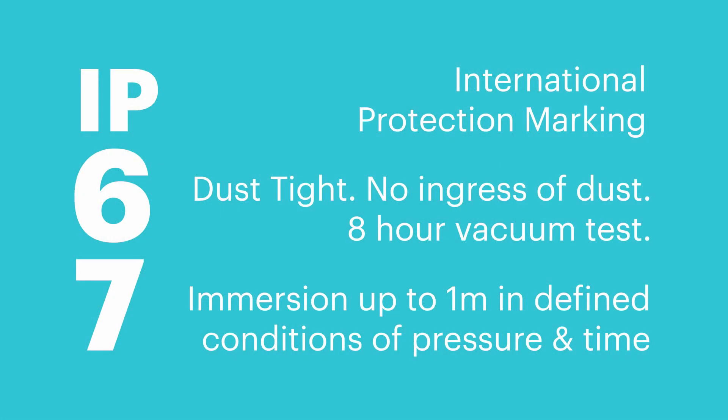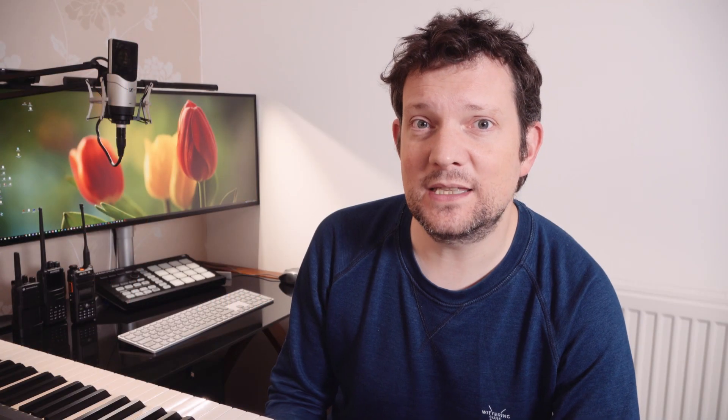Just quickly for those of you who aren't familiar with the IP rating, the IP rating has two numbers. The first number, in this case six, determines the amount of protection against solids - really we're talking about dust there. The second number is protection against water and it is specifically fresh water. A rating here of seven means that it can be submerged up to one meter for a period of 30 minutes. An eight means that it can be submerged for more than one meter. So a rating of IP67 is what is required to make something waterproof at least for a certain period of time.